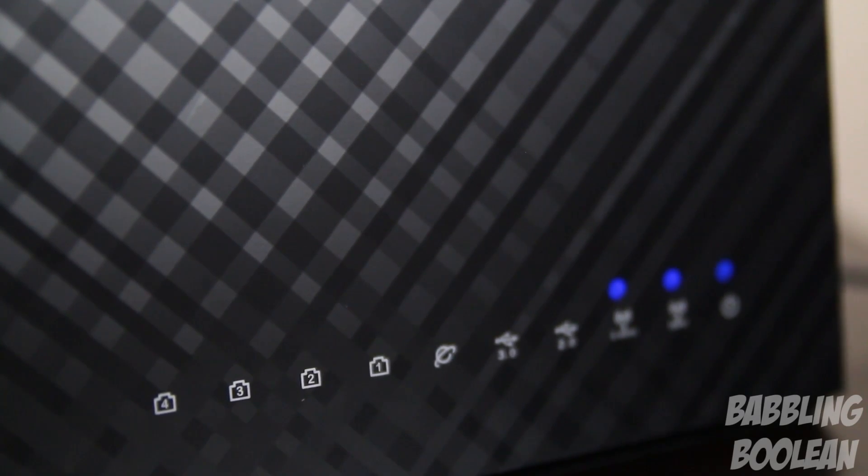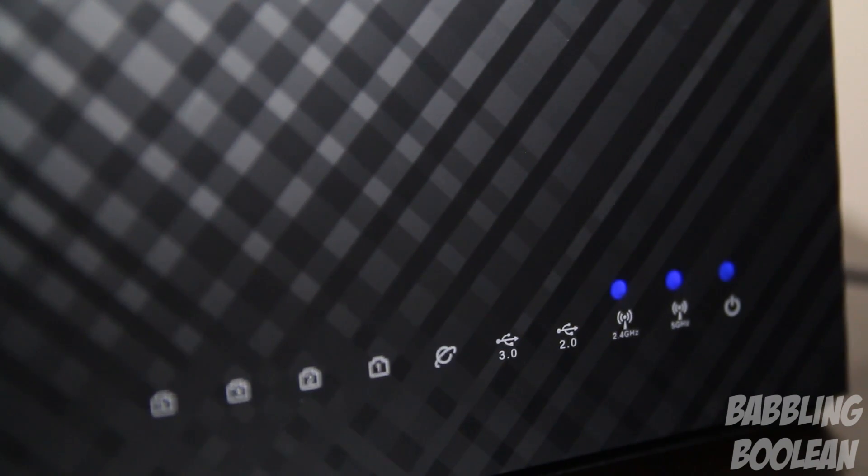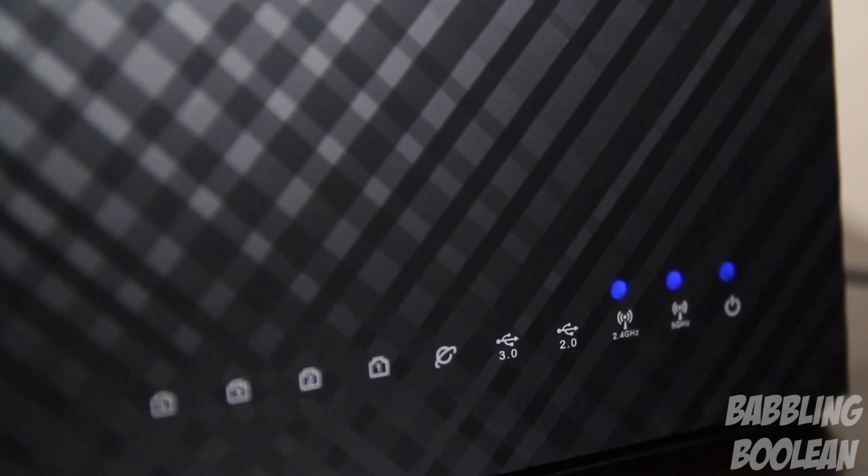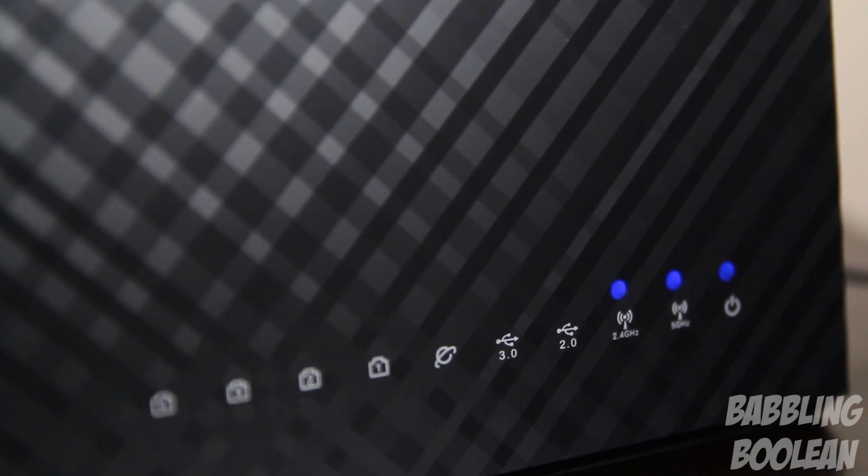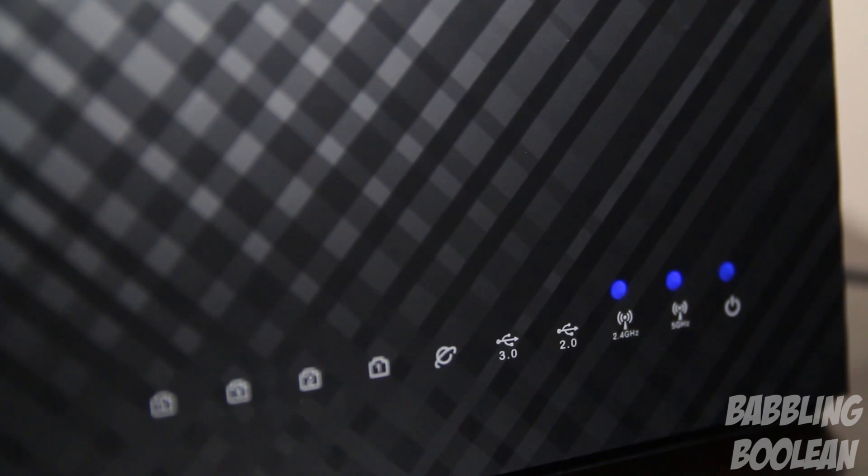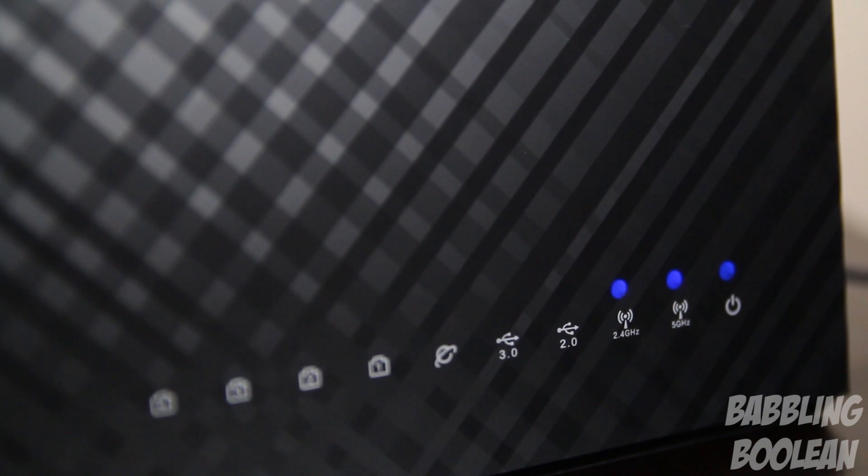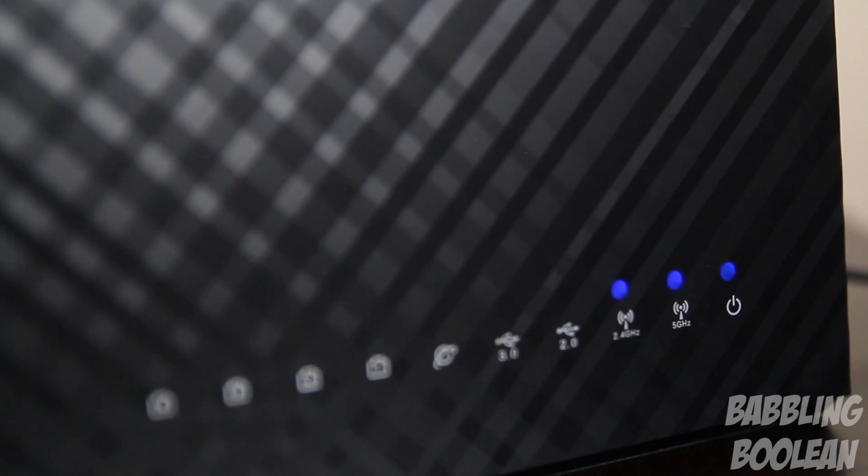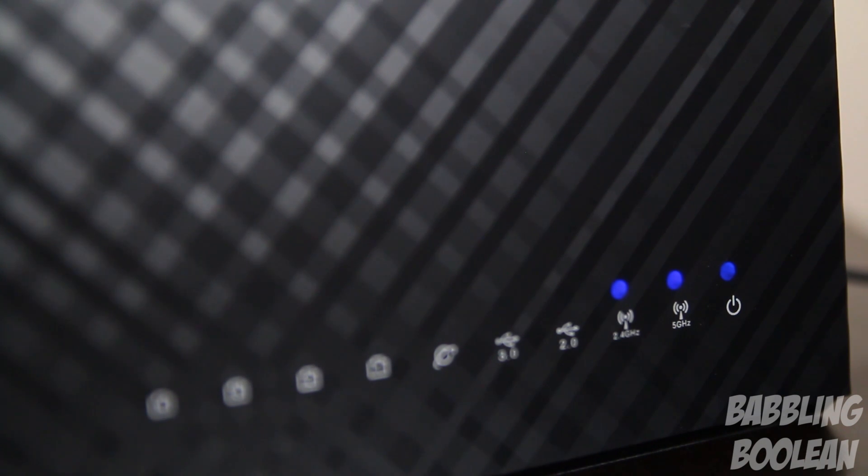On the front of the router we have LED indicator lights. The first four on the left indicate how many devices are physically connected through a gigabit port at the back. That E looking mark is your internet connection. Then you have USB 3.0 and 2.0 ports for file management. Keep in mind that the USB 3.0 port is overkill - I never accomplished any USB 3.0 speeds on this router. Then you have 2.4 and 5 gigahertz signal indicators and the power LED light.